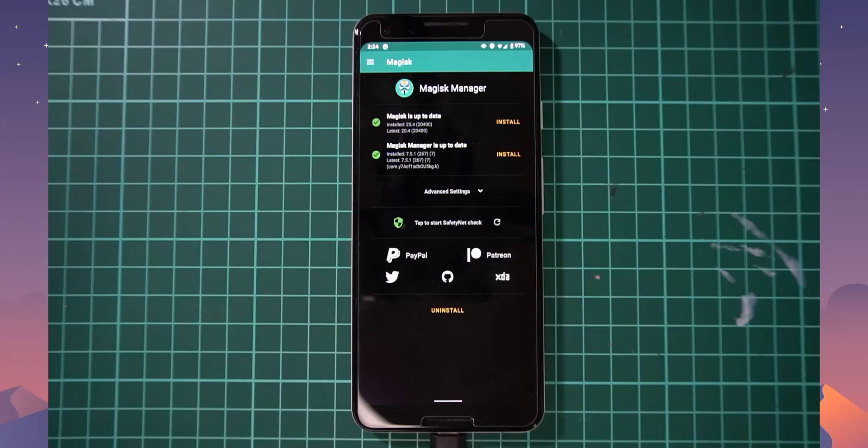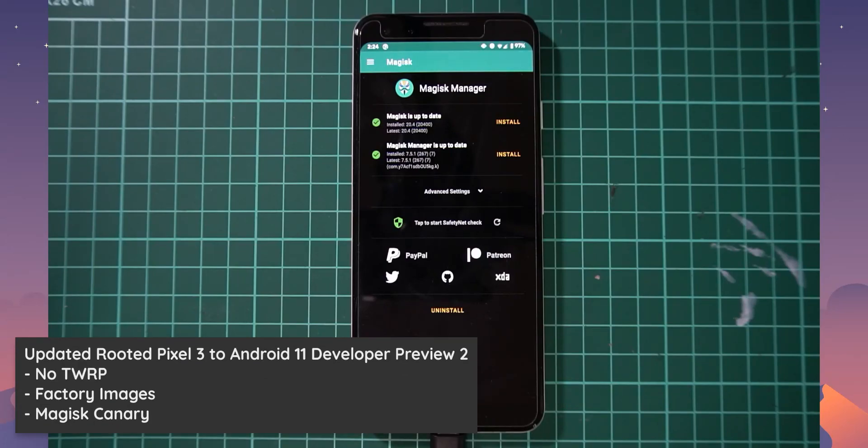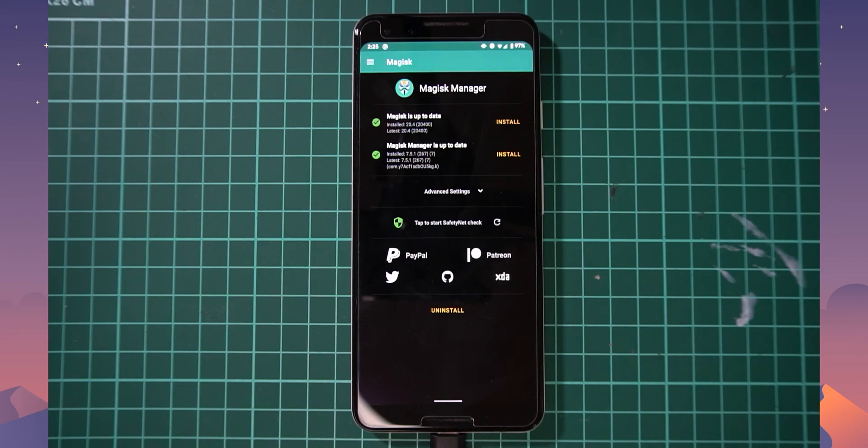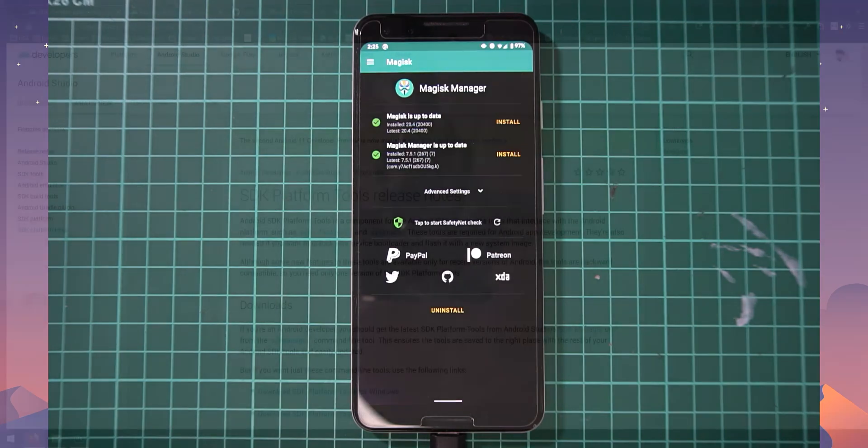Hello everyone and welcome back to another video. Today we'll be taking a look at updating our rooted Pixel 3 up to the Android 11 or Android R developer preview. So we'll update and also keep root access.